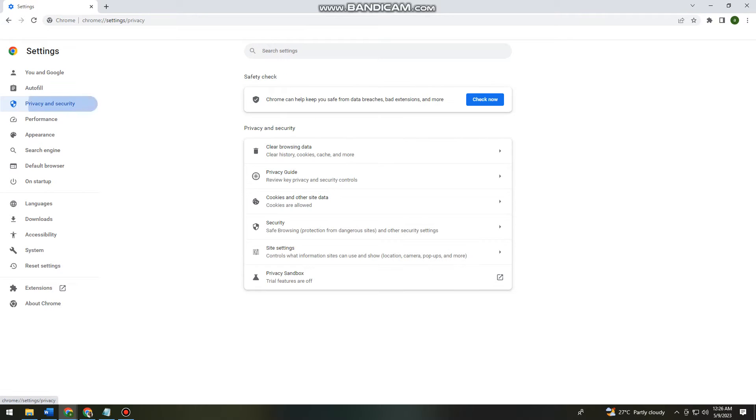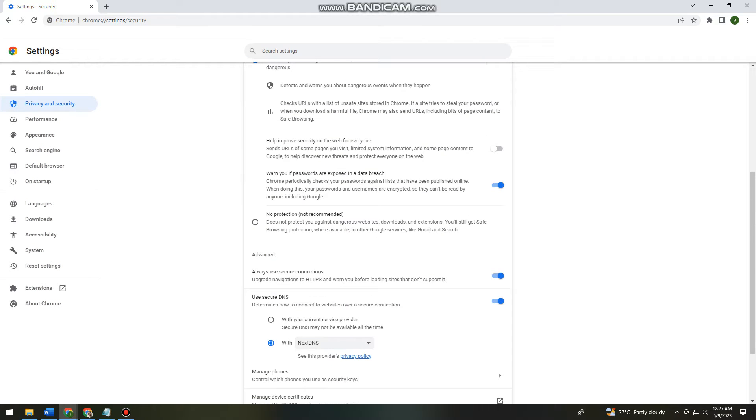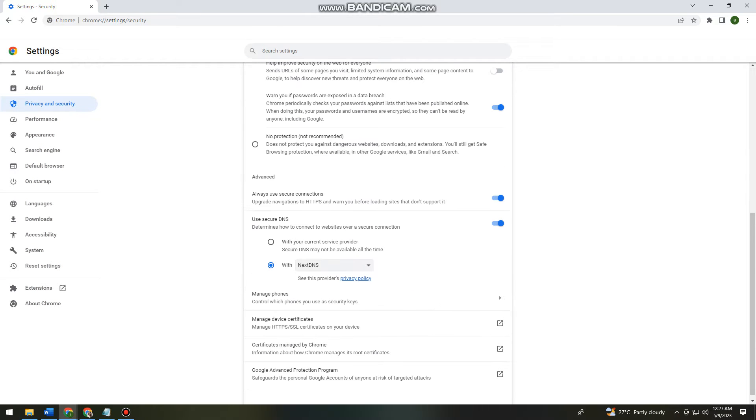Now Privacy and Security. Click on Security, and now you want to scroll down.